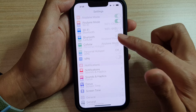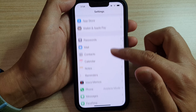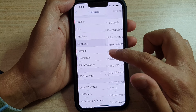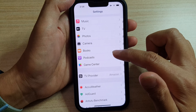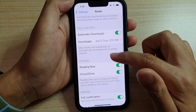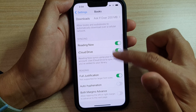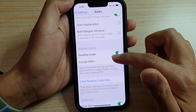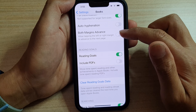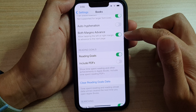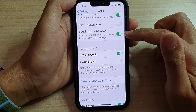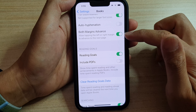In Settings, scroll down and tap on Books. Then go down to the Reading section, and in there tap on Both Margins Advance and tap on the toggle button to switch this feature on or turn it off.